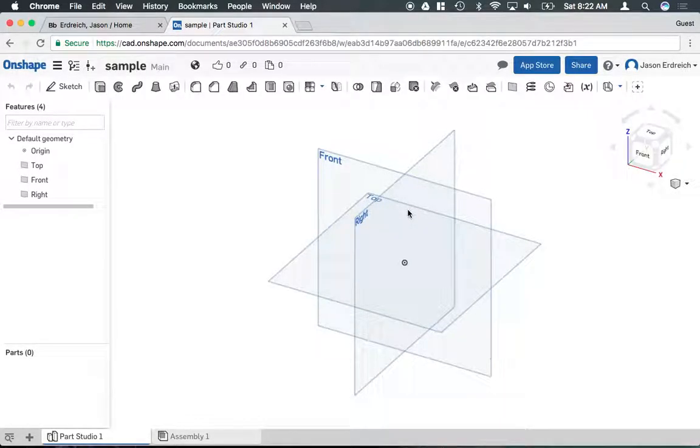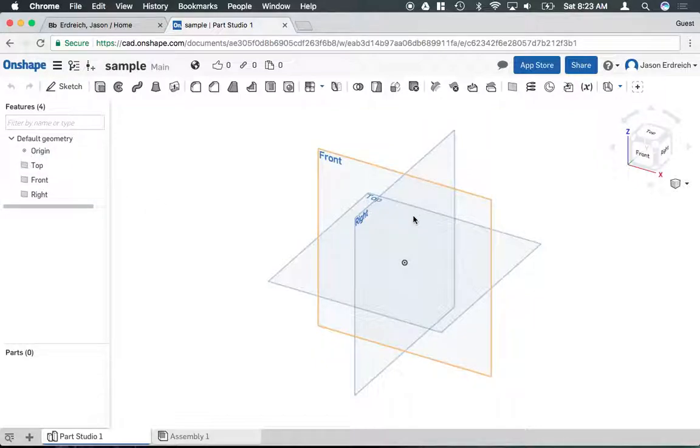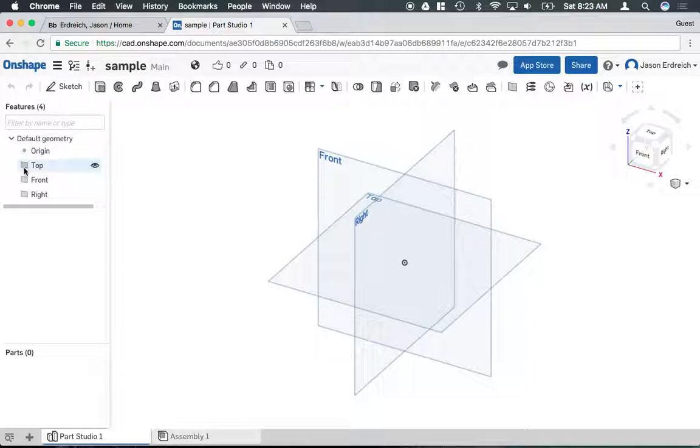A couple basic things about Onshape. On the left here, you'll see your features. As you build things like sketches and models, it's going to be listed here. This is where you go to edit any of those features.